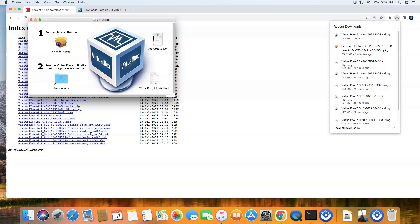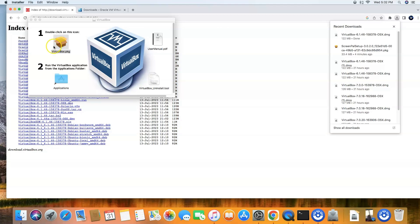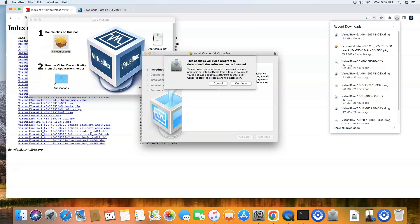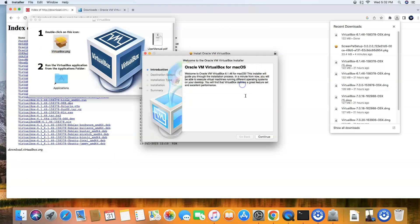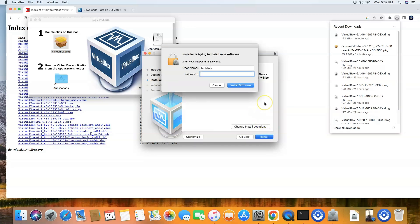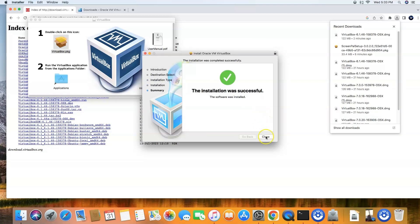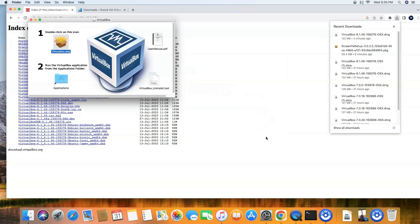So you'll double-click the VirtualBox package and we're going to go ahead and hit continue, and we'll hit continue here. Click install, and now it's going to require your password, just type it in and then click enter. And now it's done. I'm going to go ahead and hit close.